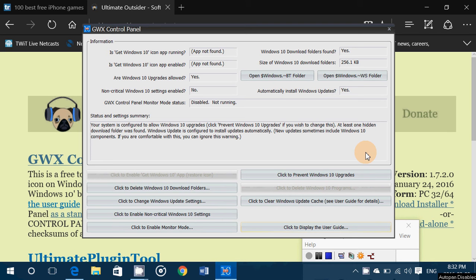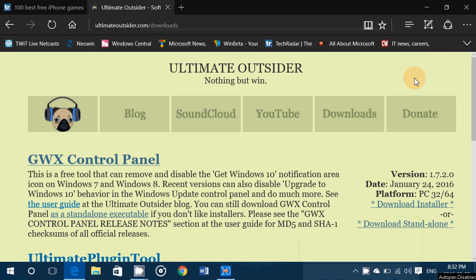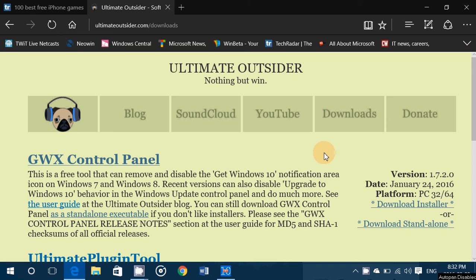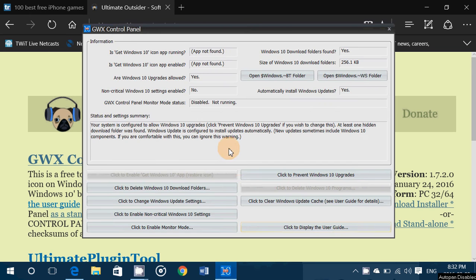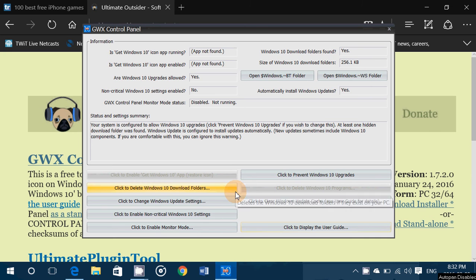It's the panel that you can download from this website right here that lets you disable the Windows 10 icon if you don't want to upgrade your Windows 7 or 8.1 machine. Now a few of you said okay it's cool you said you can download it but what about the options and what do they mean?